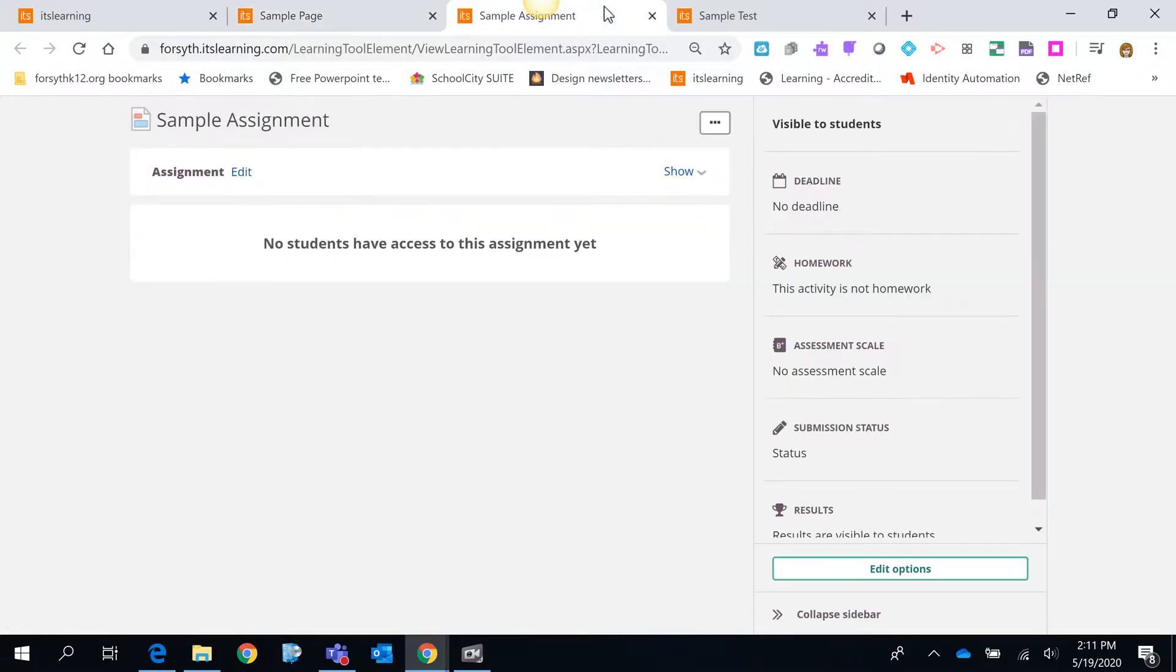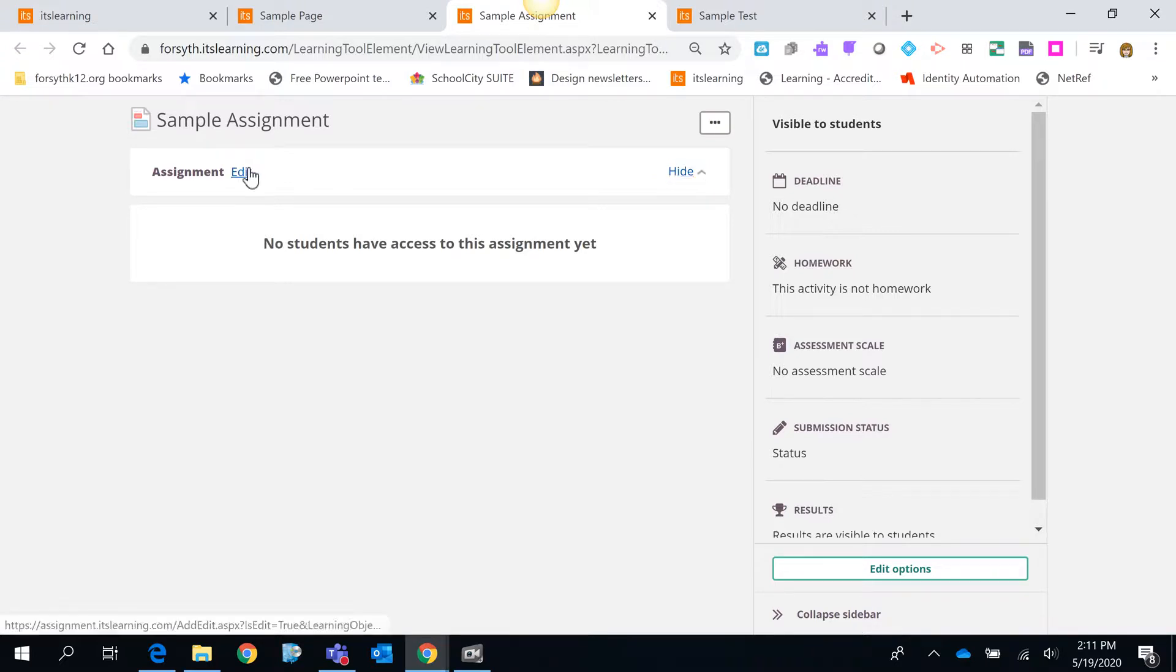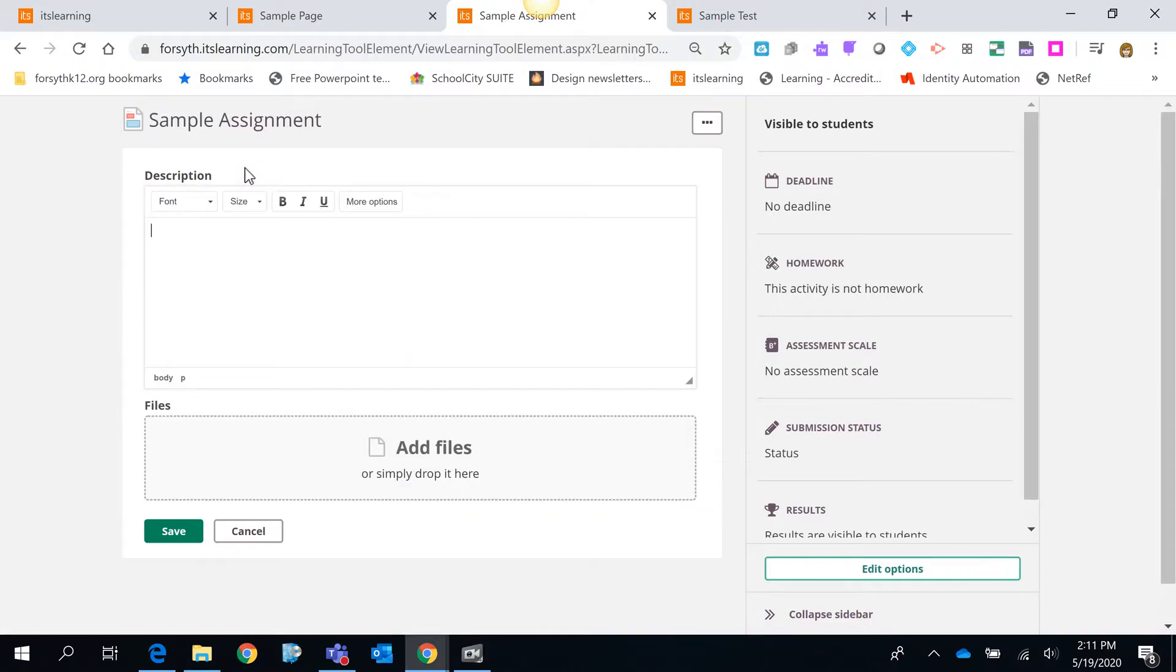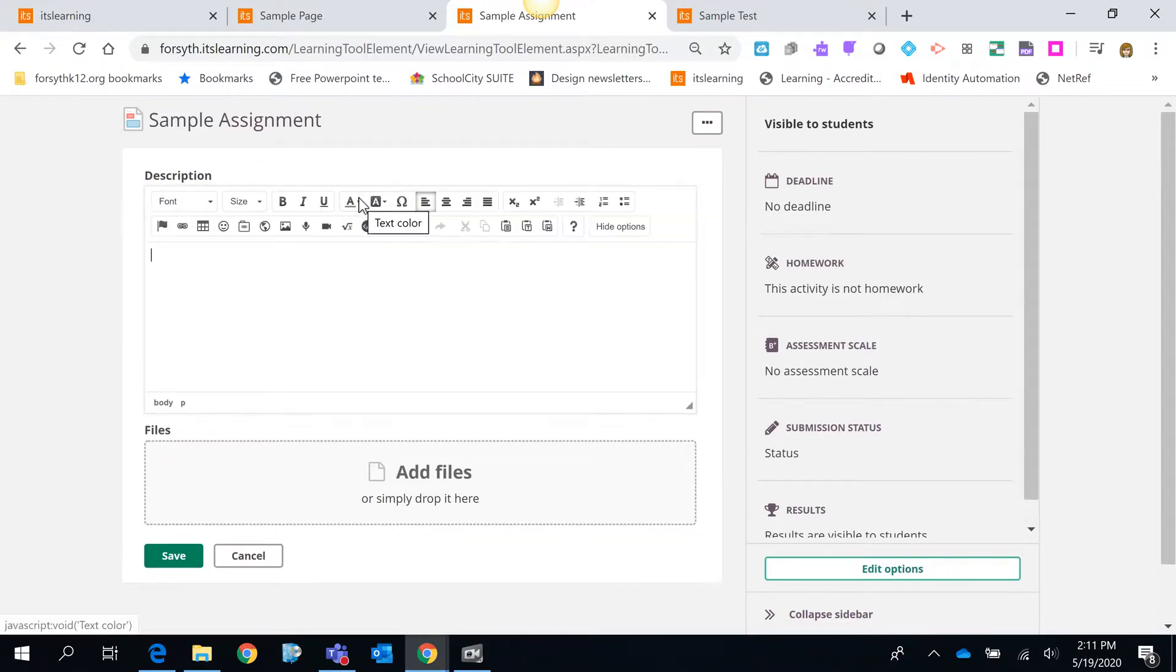Here's an example of an assignment. If I go ahead and show that I'm going to edit it. And once again here in the description box if I click more options, I have the video choice here.